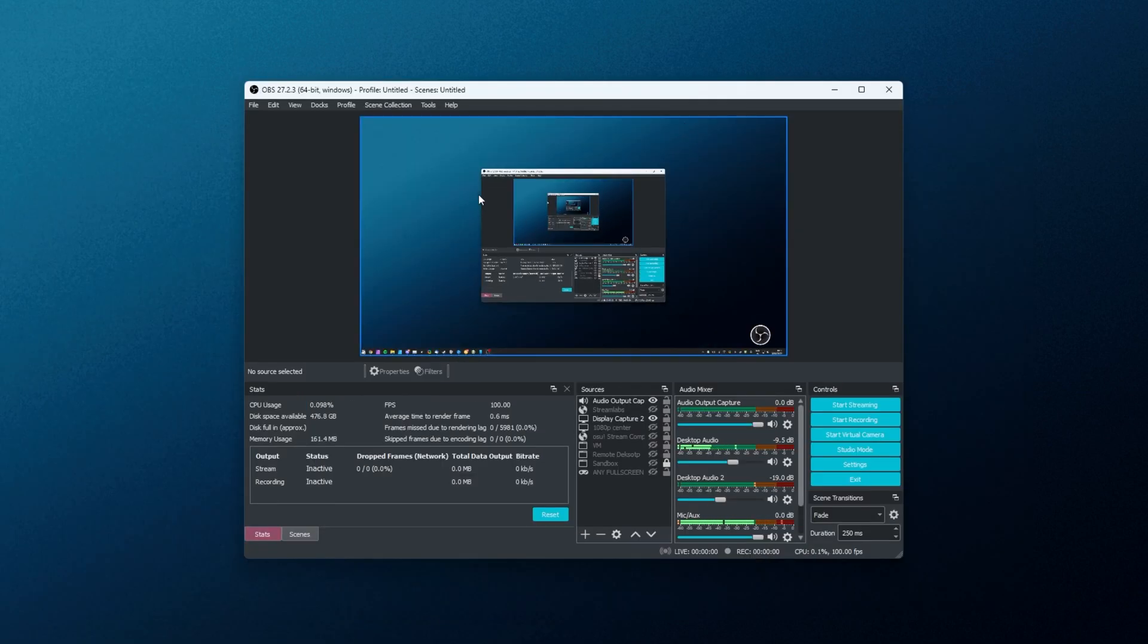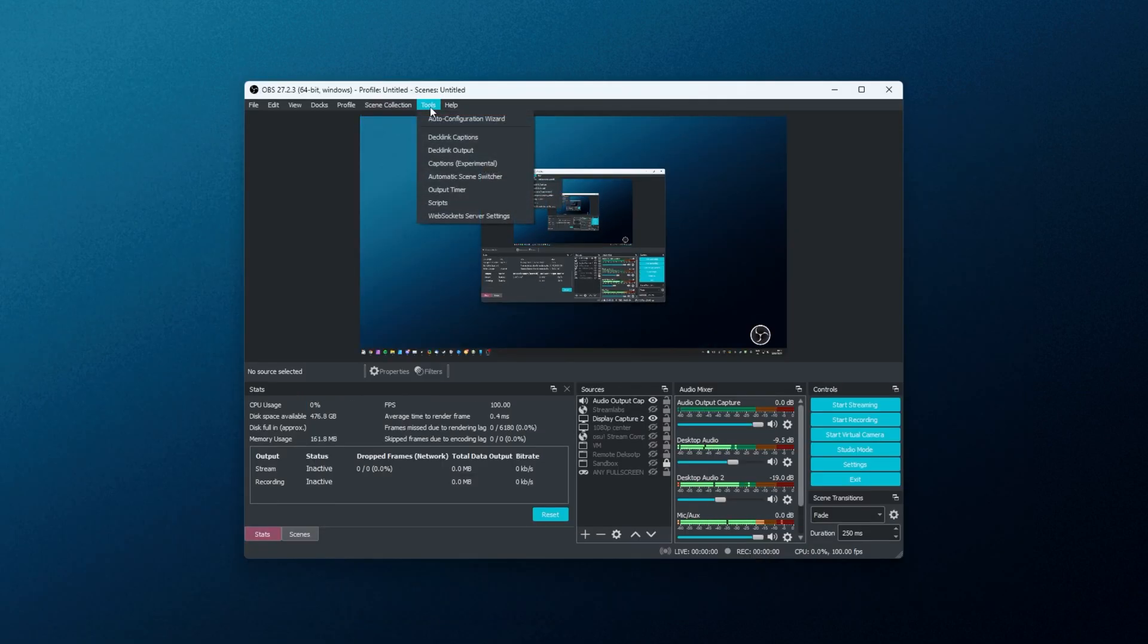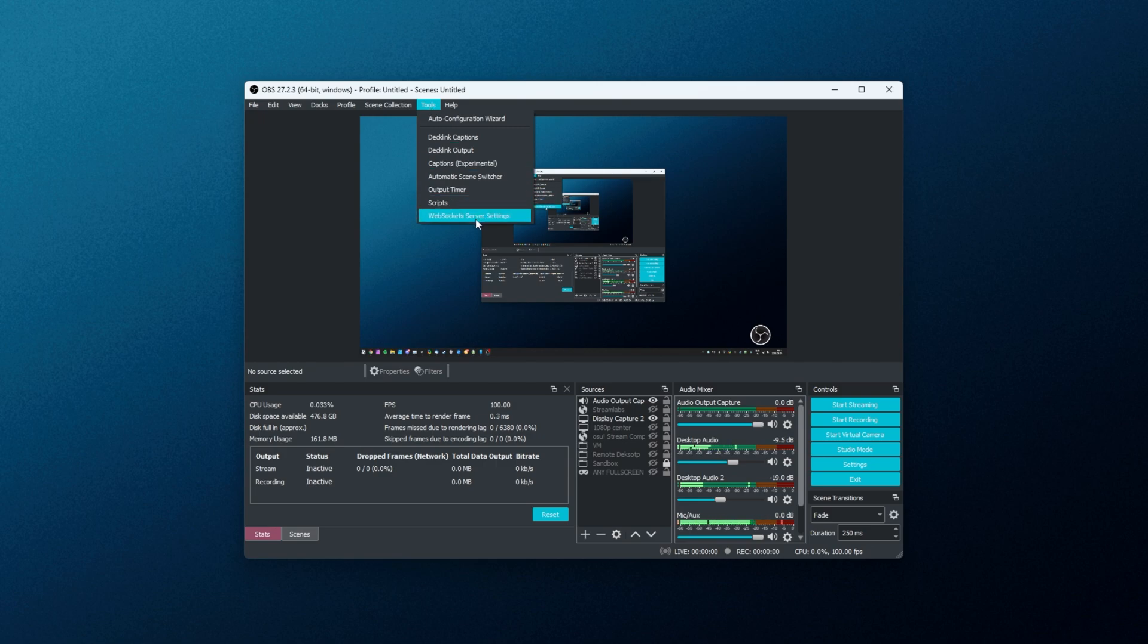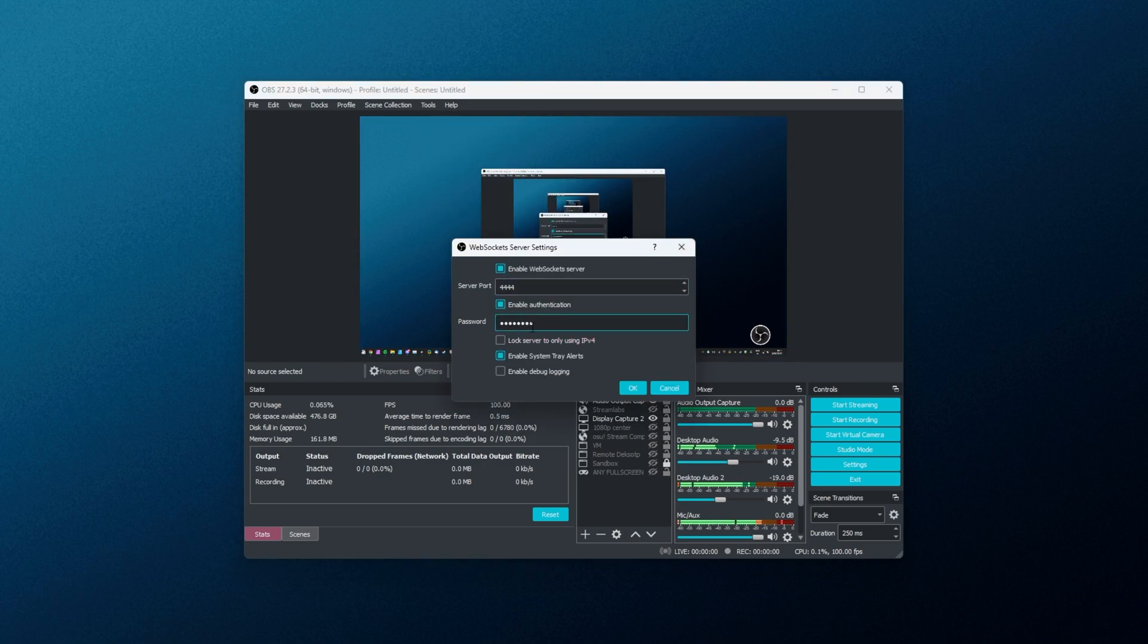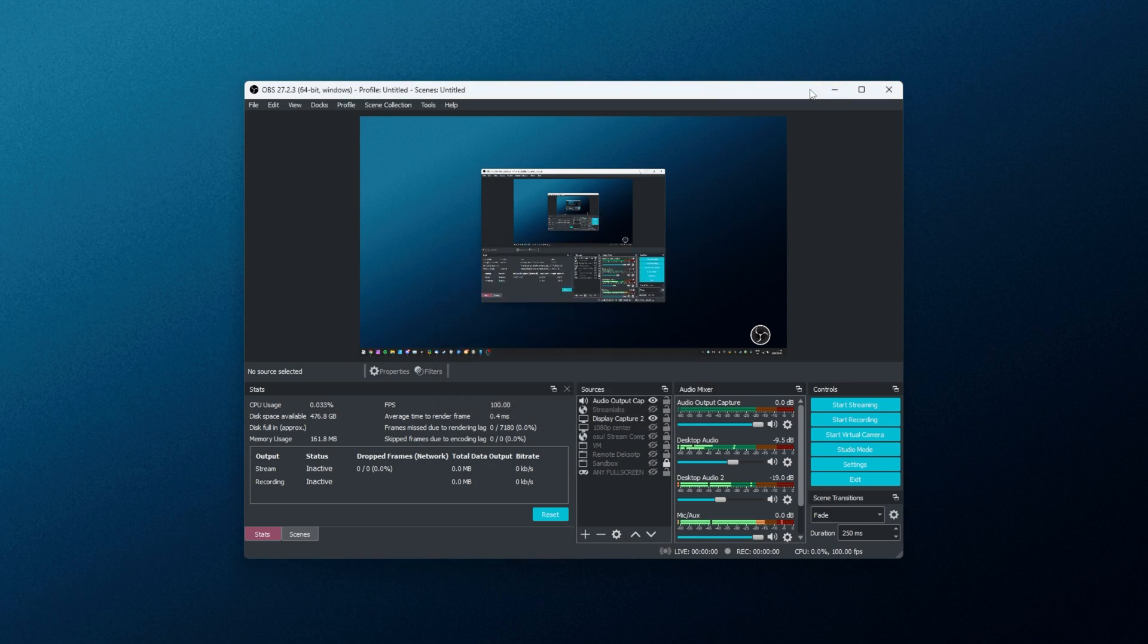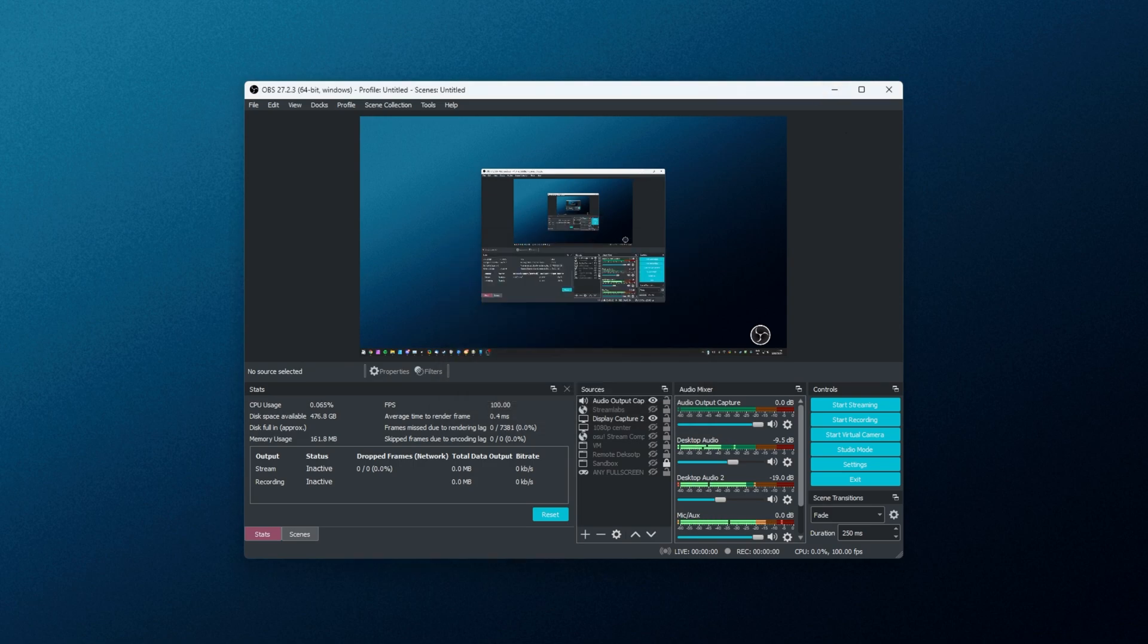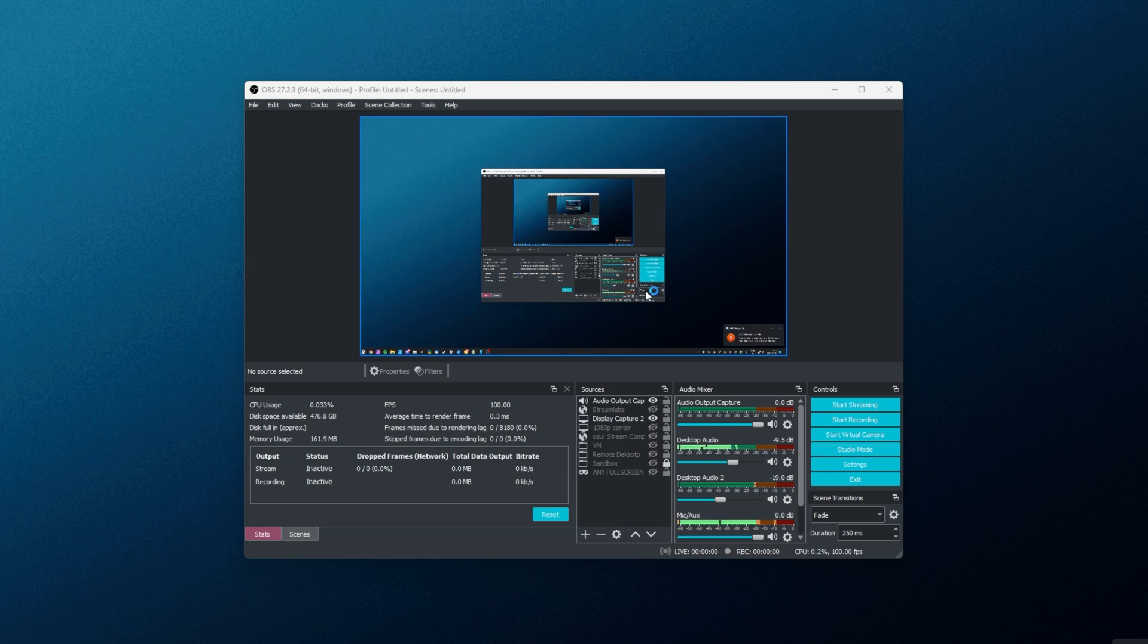Inside of OBS Studio, I can click tools at the very top and you should see WebSocket's service settings. This takes us back here where we can change the password and or port later on. For now, because I use ESET, I'll go ahead and drop my firewall so this can be accessed from my phone. Later on, I'll allow port 4444 through it.